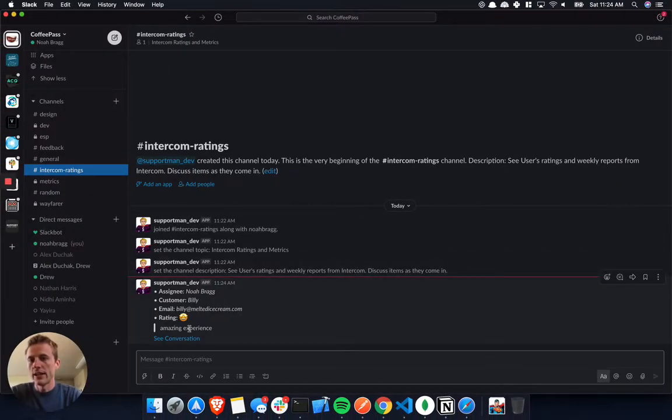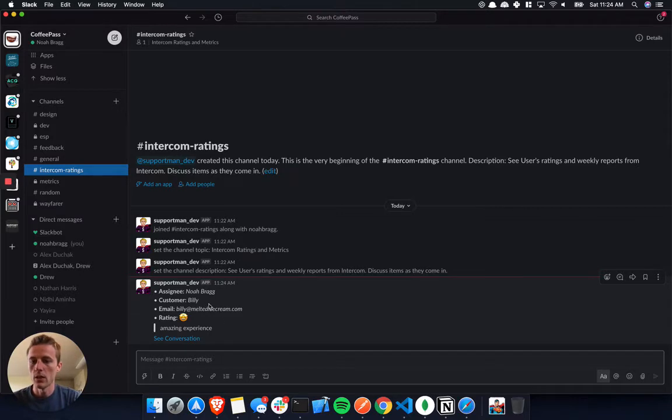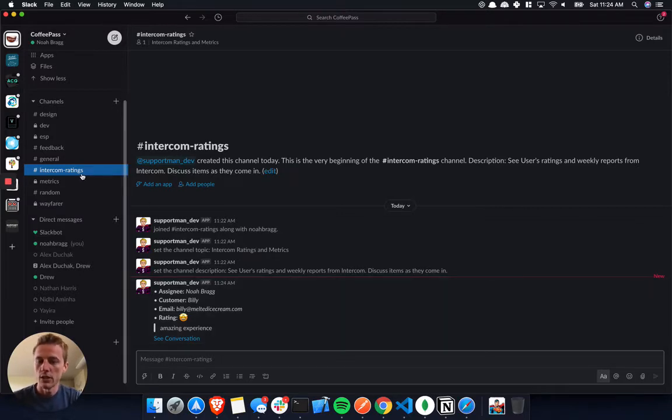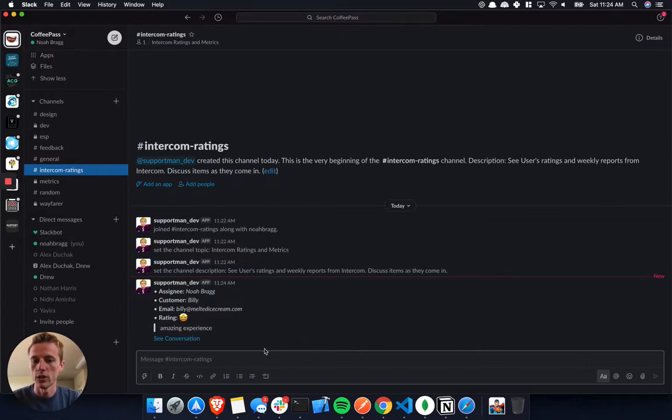You'll see it right here, and put them right in Slack. We're in this Intercom ratings channel that Support Man creates, and this is a channel that all your support team can see.